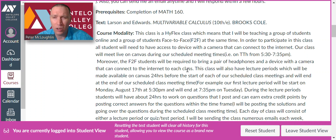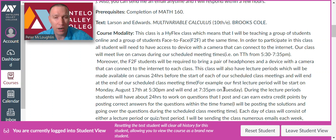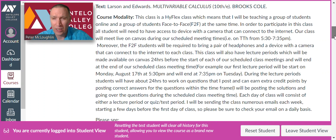The class will also have lecture periods, which will be made available on Canvas 24 hours before the start of each scheduled class meeting and will end at the end of the scheduled class meeting. For example, our first lecture period will start on Monday, August 17th at 5:30 p.m. and end at 7:35 on Tuesday. During the lecture periods, you'll have about 24 hours to work on questions I post, and you can earn extra credit points by posting correct answers within the timeframe.